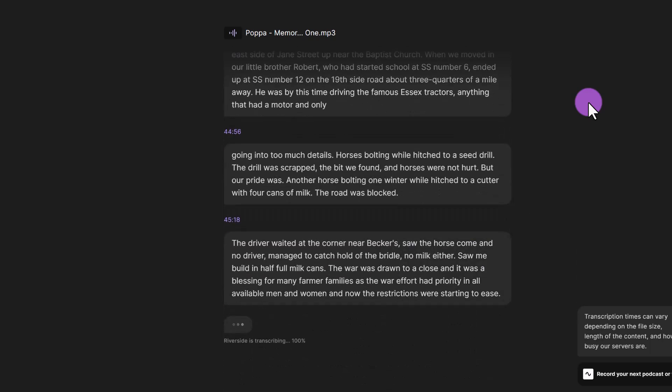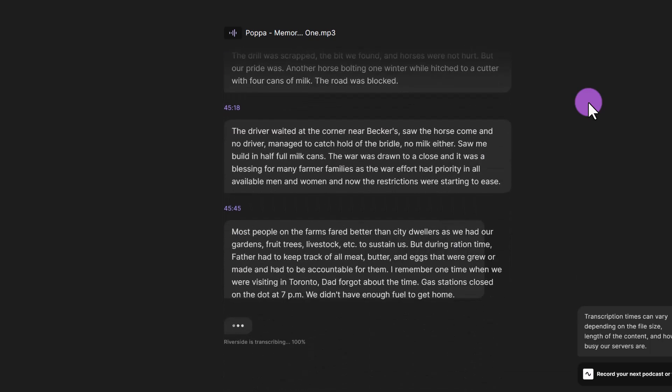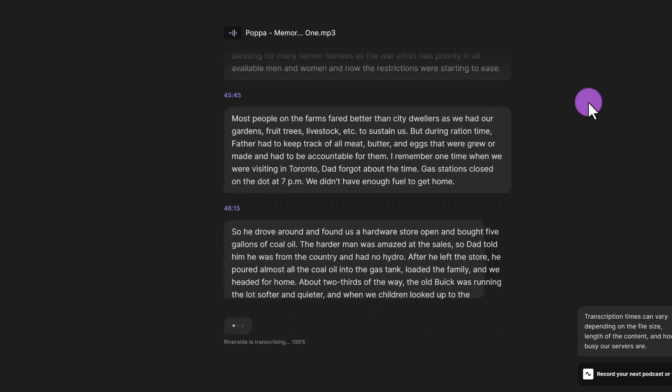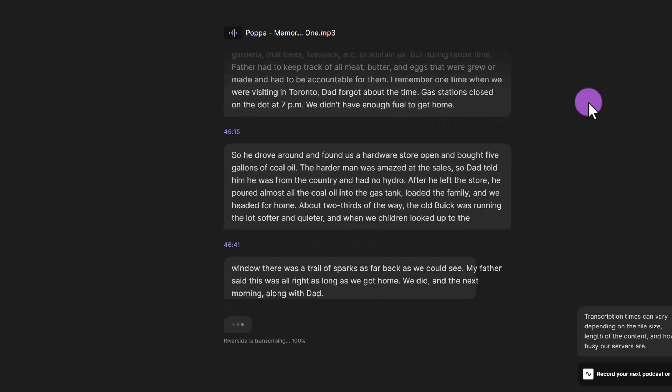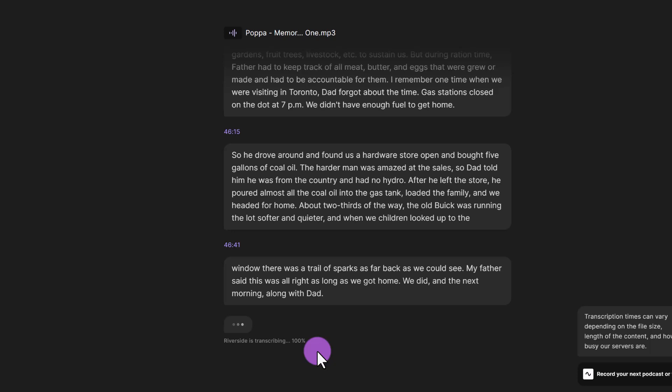And I'm amazed at how quickly it has almost transcribed this entire file, you can see we're at 46 minutes, it's just finishing up now. And again, there is capitalization, there's punctuation, it's really incredible just how quick this tool is. And I just can't believe that it's free.